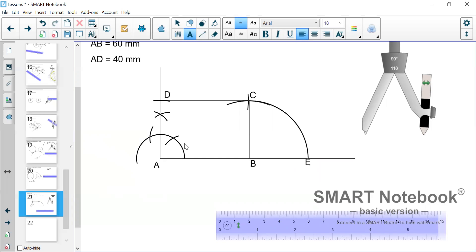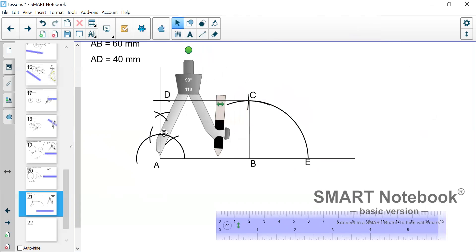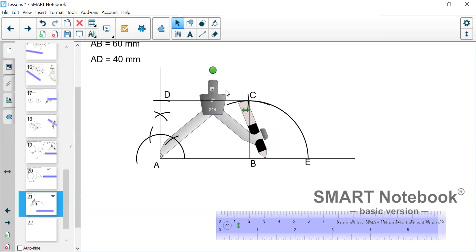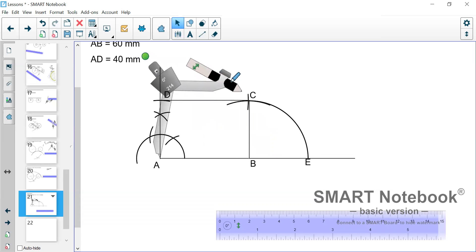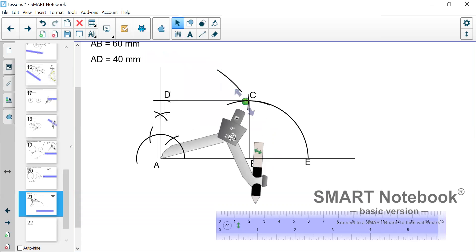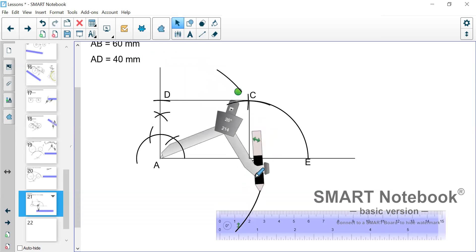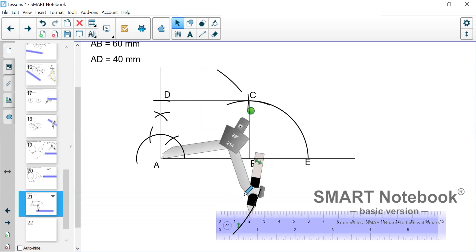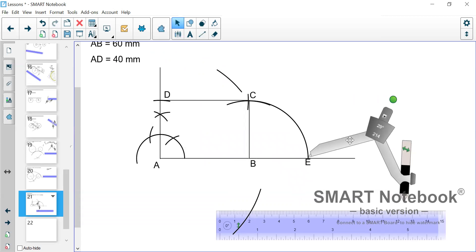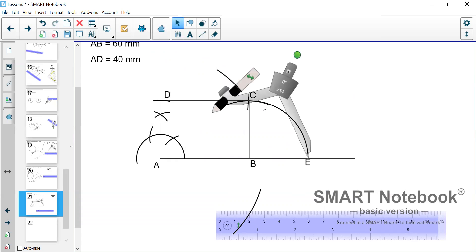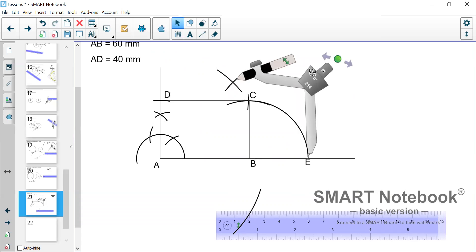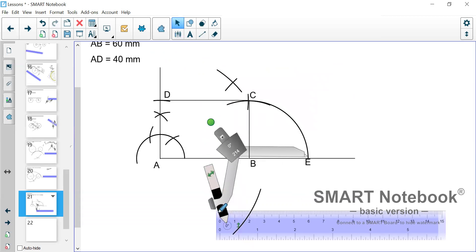Now we need to get the center from A to E. So in order to find that center, we bisect AE. We should know how to bisect a line. We go from one end, we open to more than half. Draw one arc on top, one at the bottom. Then we go from E with the same measurement and do the same. One arc on top and one at the bottom.